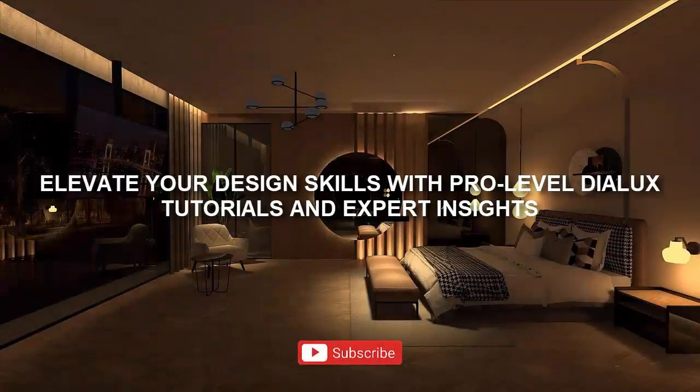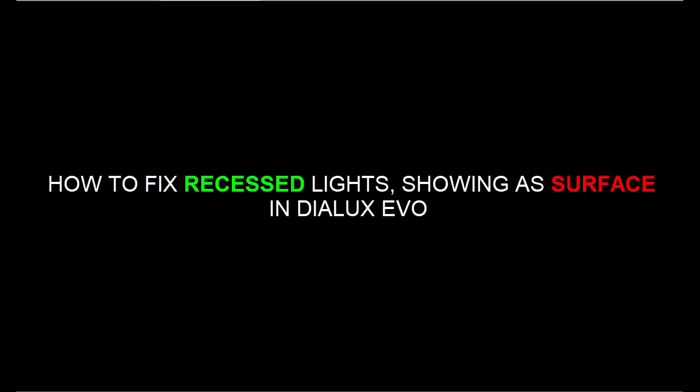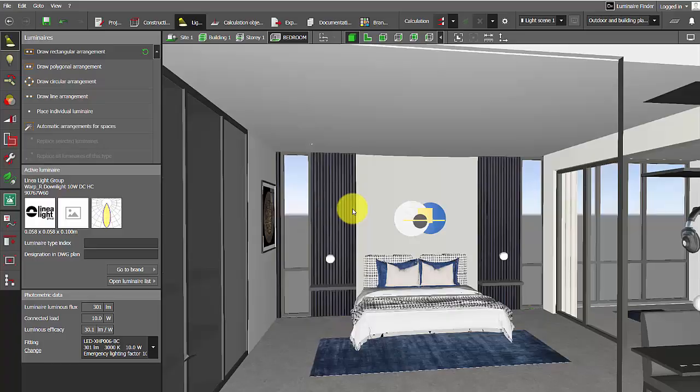Good evening guys, this is Sumeya. Welcome back to my YouTube channel. Today in this video we are going to learn how to fix recess lights showing as surface in Dialux Evo in your project when you get IES files.